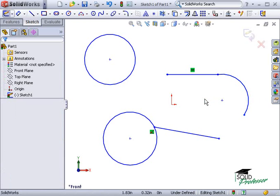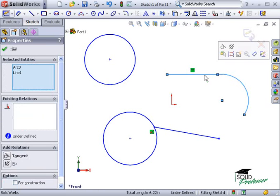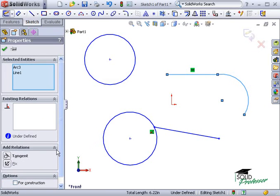If I want to make the arc tangent to the line, I'll select both items by holding down my Control key and selecting both. And now you see the geometric relations that are possible between the line and the arc. One of the options is Tangent.